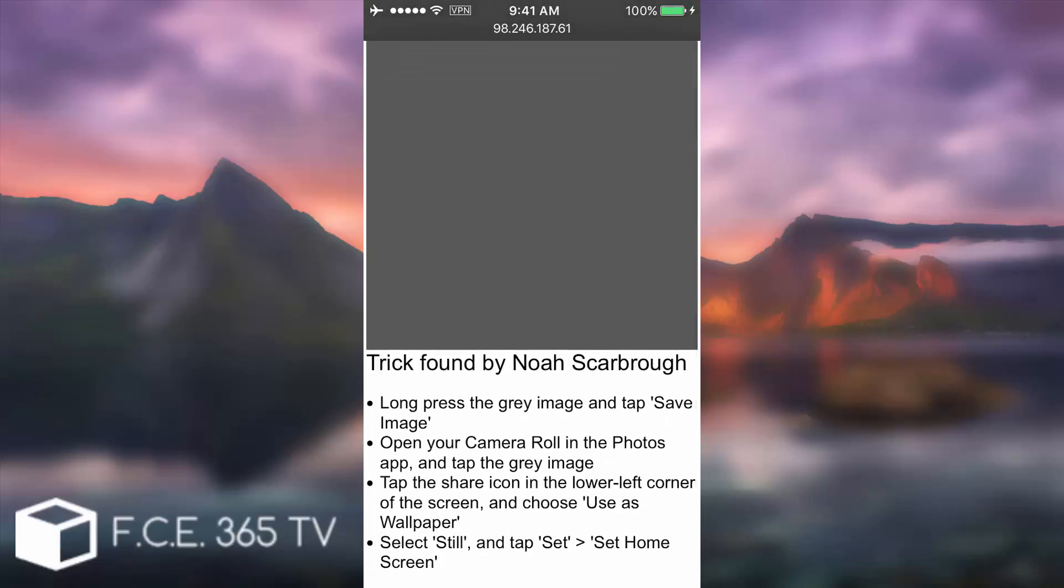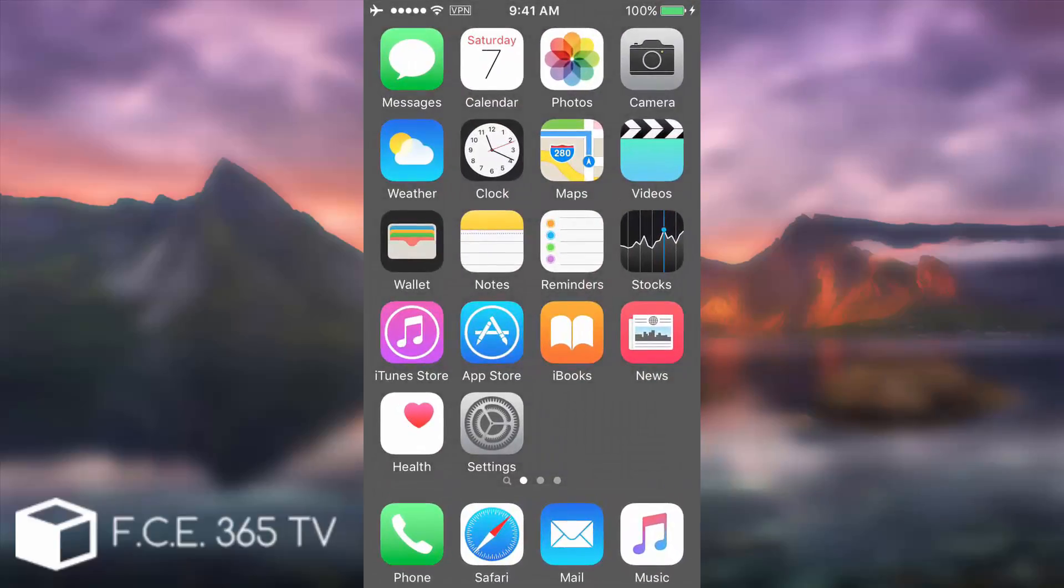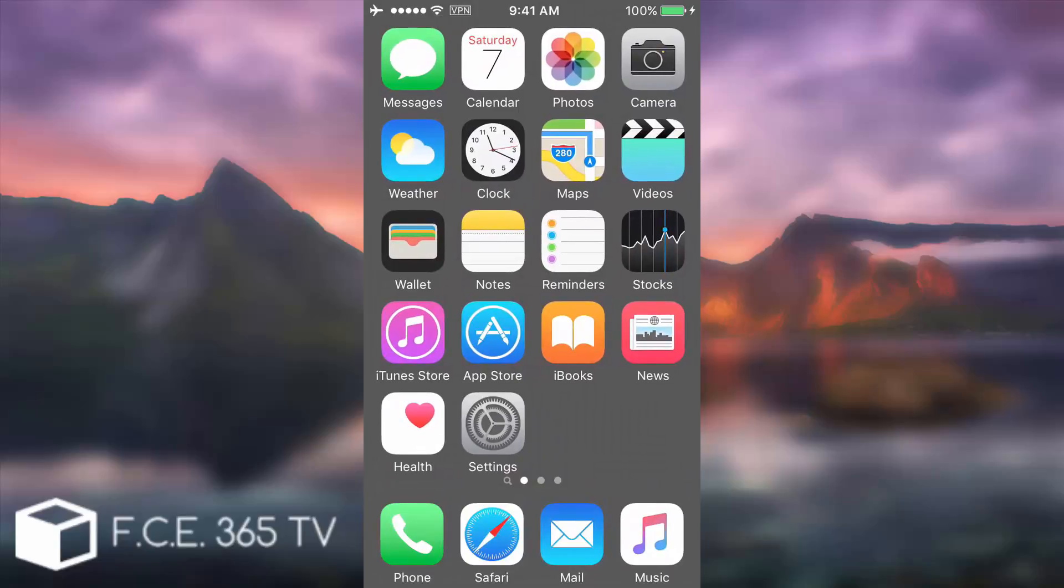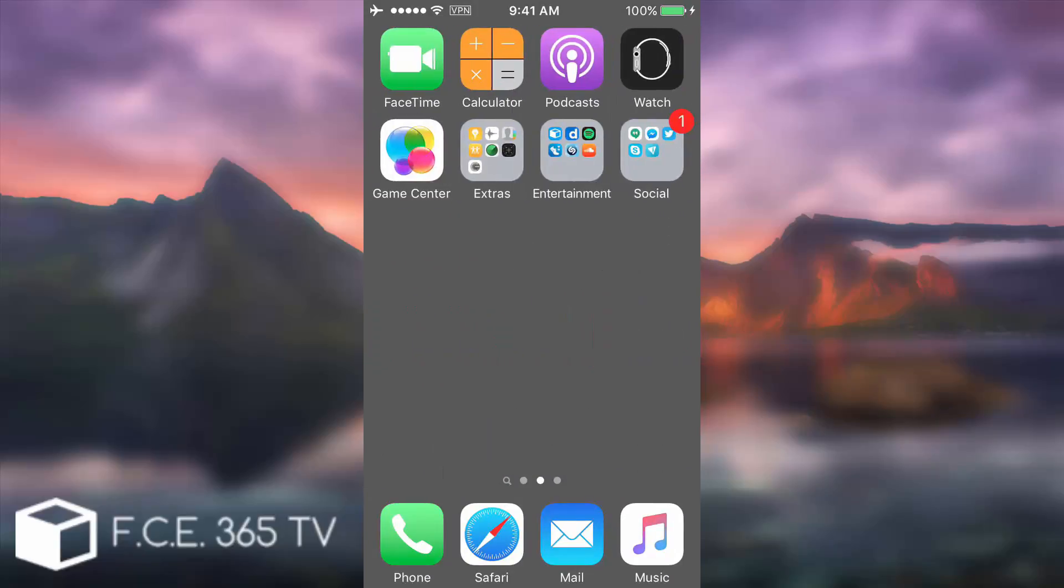The gray one seemed to work good. It sends you to a my IP address, and that's the trick found by Noah Skerbroke. So this is basically the person who found the trick.